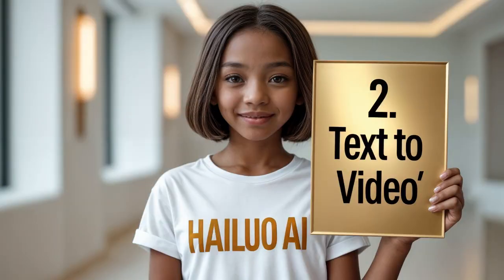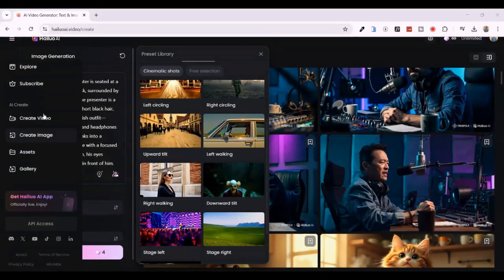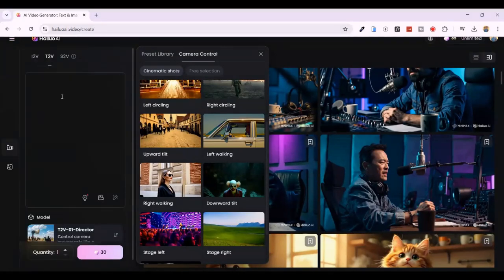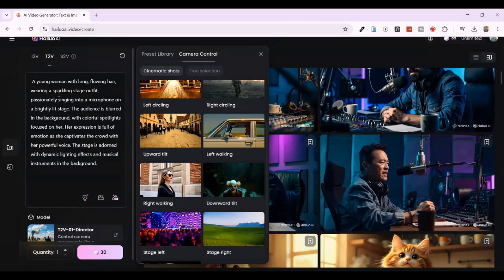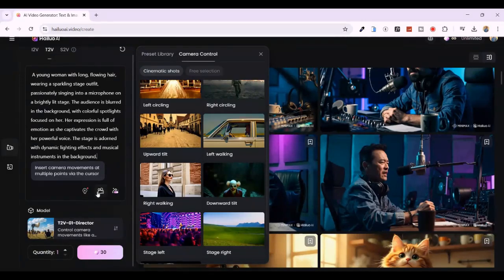Let's talk about the second exciting feature: text-to-video. Imagine turning your words into actual moving visuals, like magic. With Hailuo's text-to-video tool, it's totally possible. To get started, click on the three short lines at the top left corner to open the sidebar menu. From there, click on 'Create Video' and make sure you've selected the 'Text to Video' option. Then type in your prompt — for this example, I'm pasting a detailed description of a lady singing on stage. You can even add specific camera movements to enhance the cinematic feel.